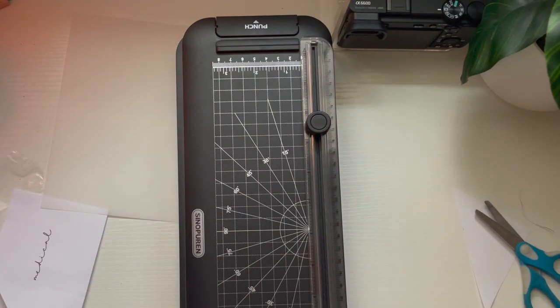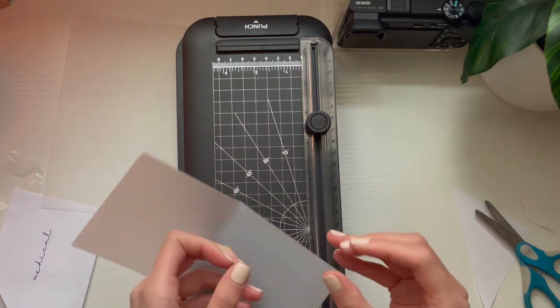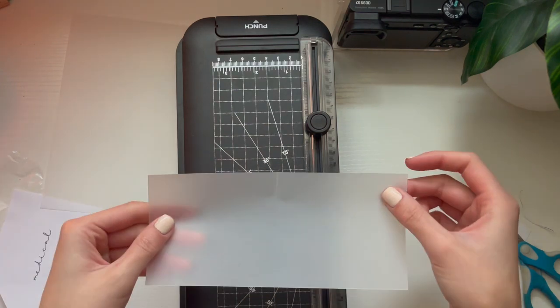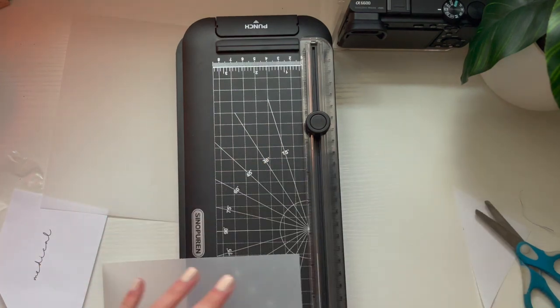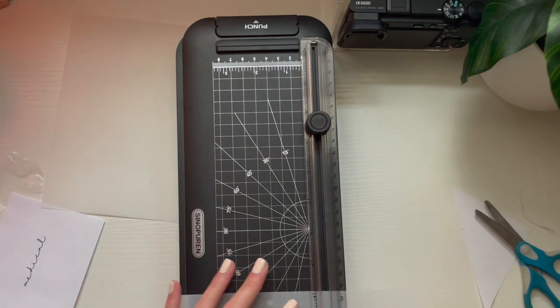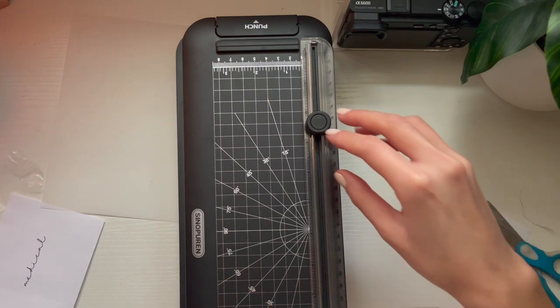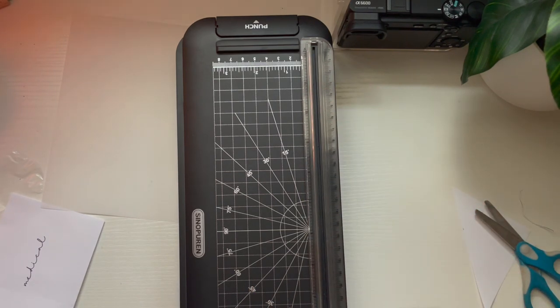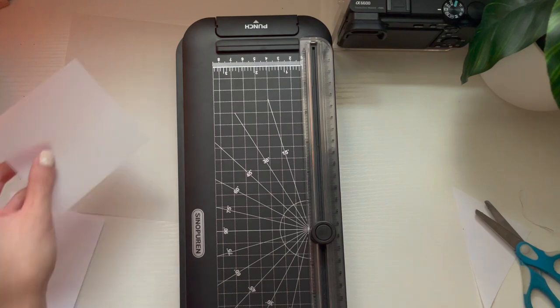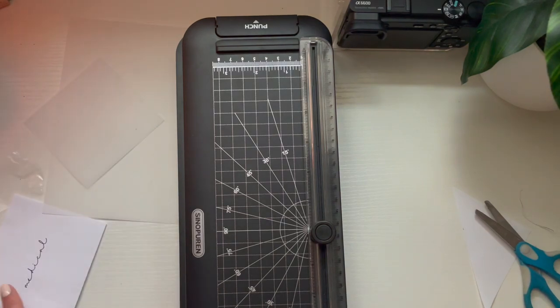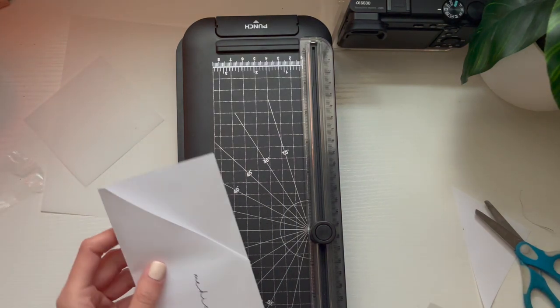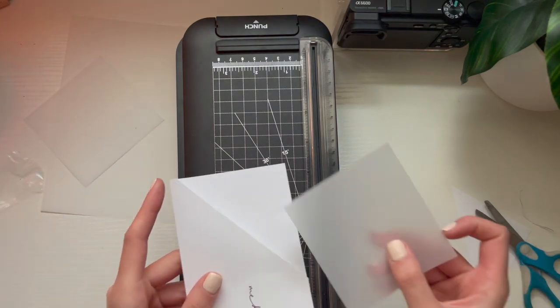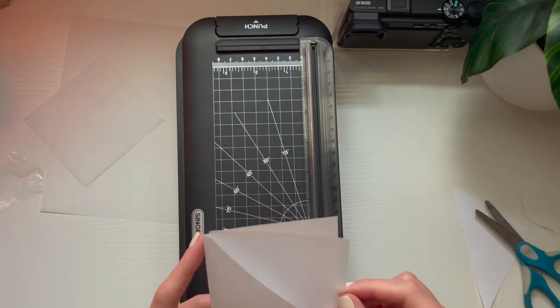Now that I cut it, I'm folding it a little bit in half, so that way I can make two vellum papers for two envelopes. Now that we have two, I'm grabbing my cash envelope and placing the vellum paper inside it.